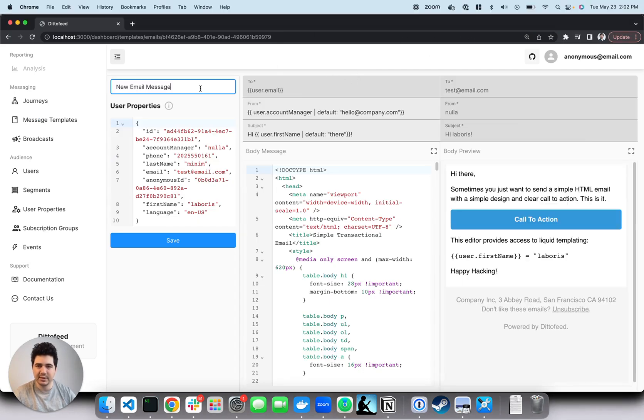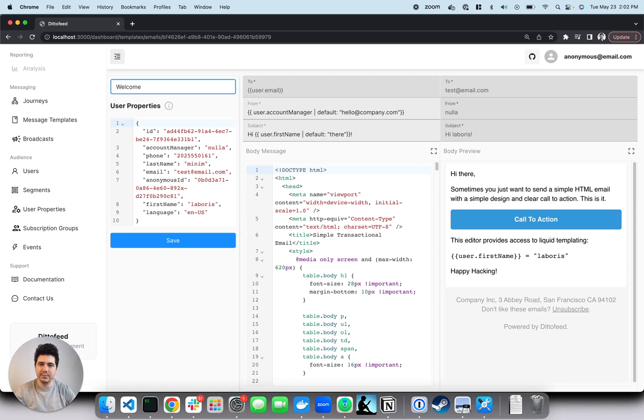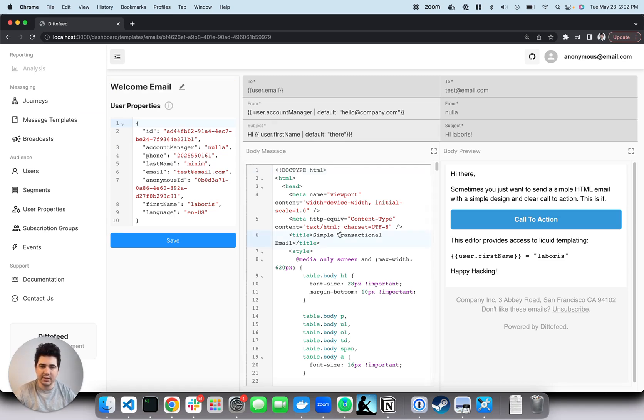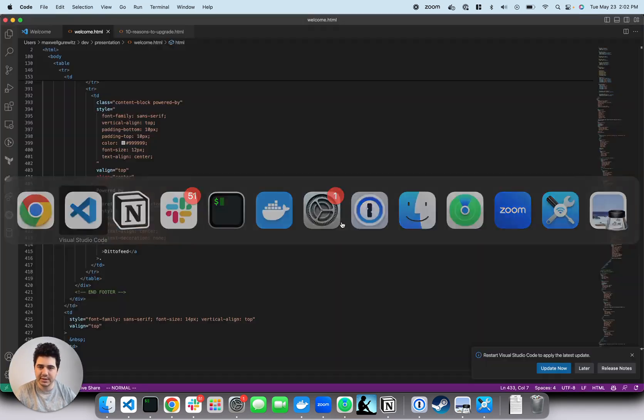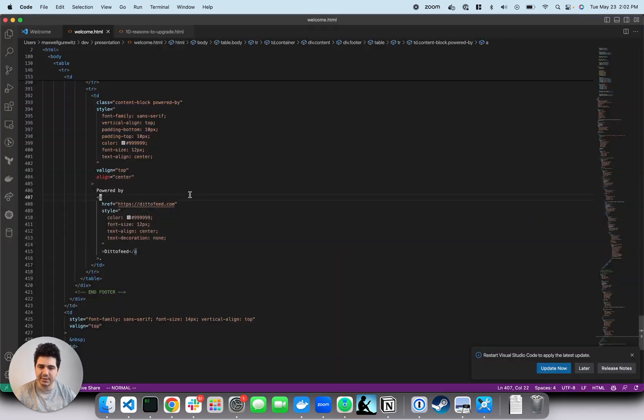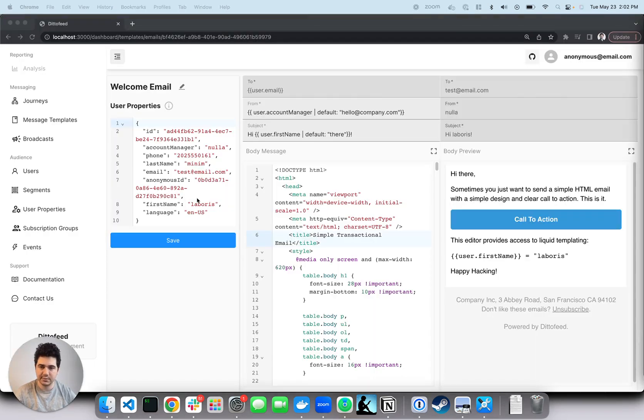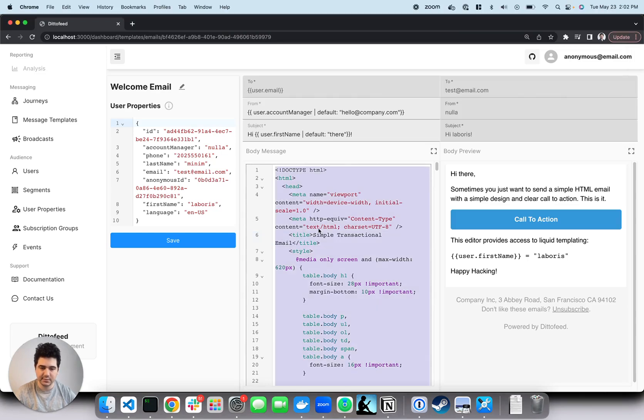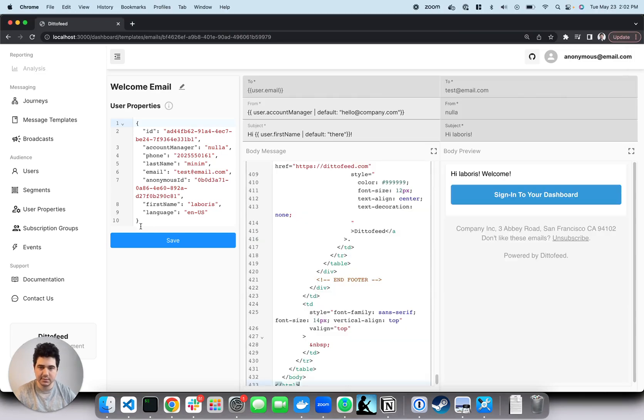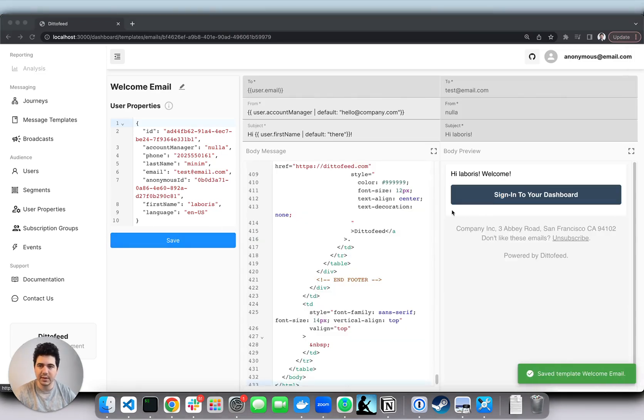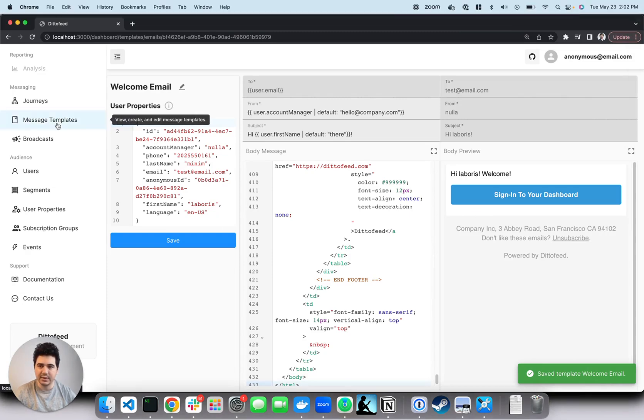Let's rename it to welcome and then let's do some copying and pasting to save ourselves some time. Great, now let's create our second email template.